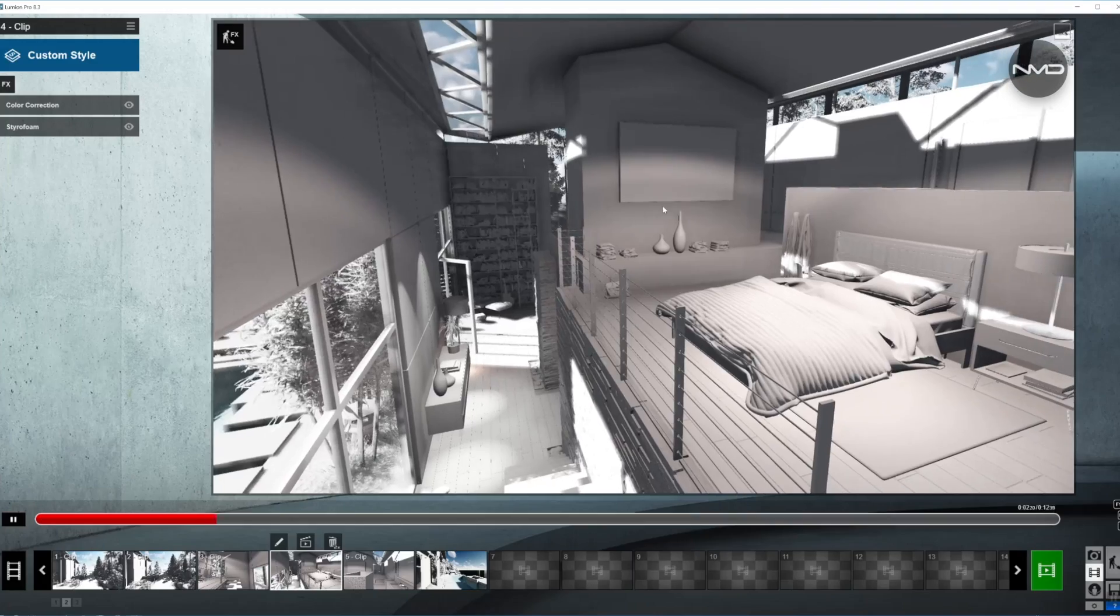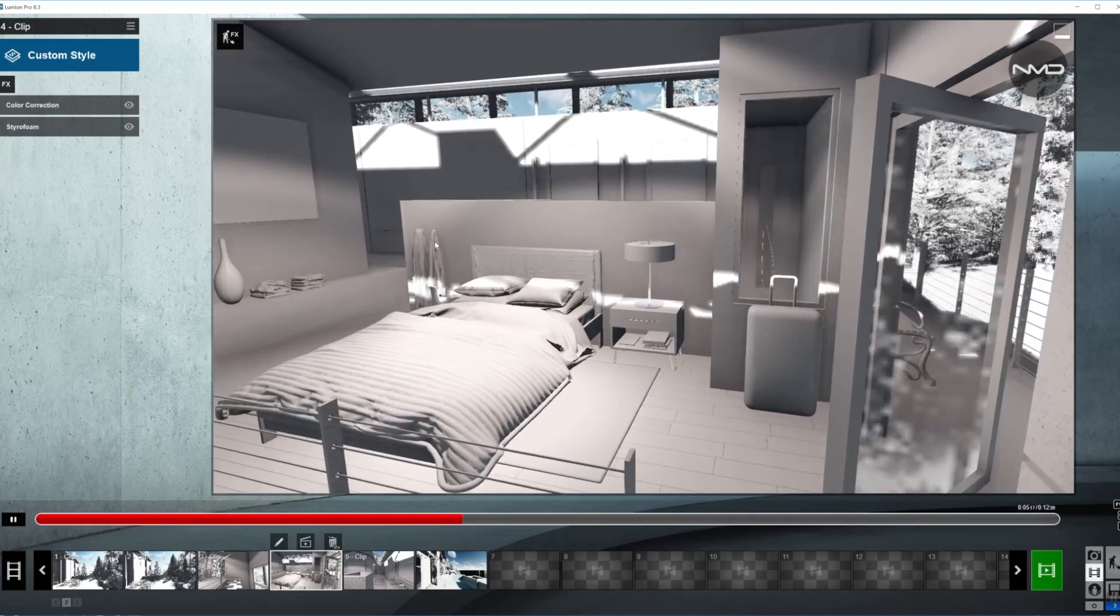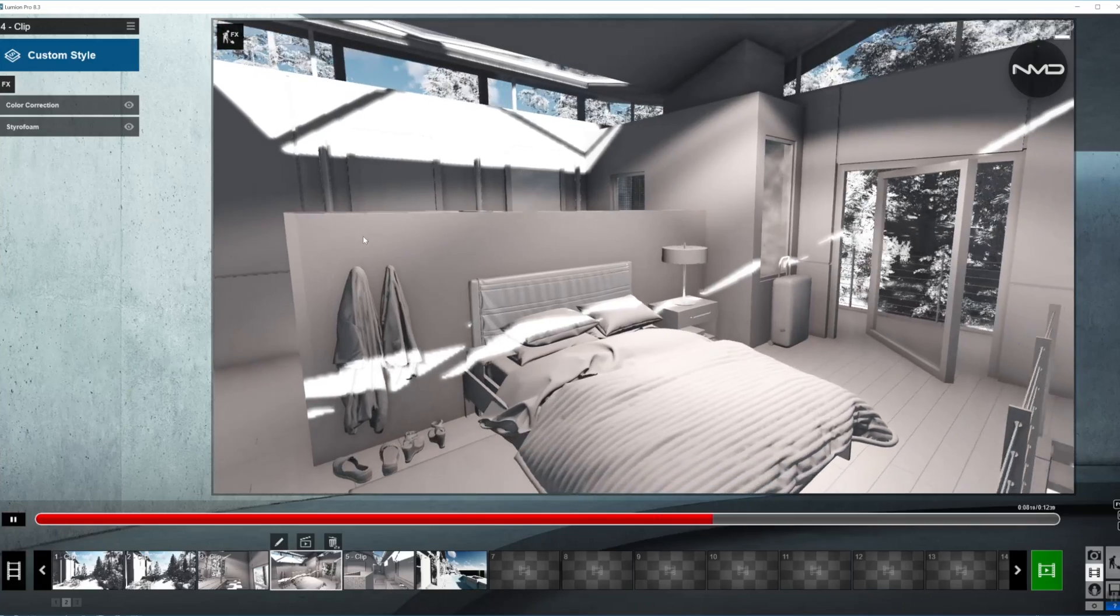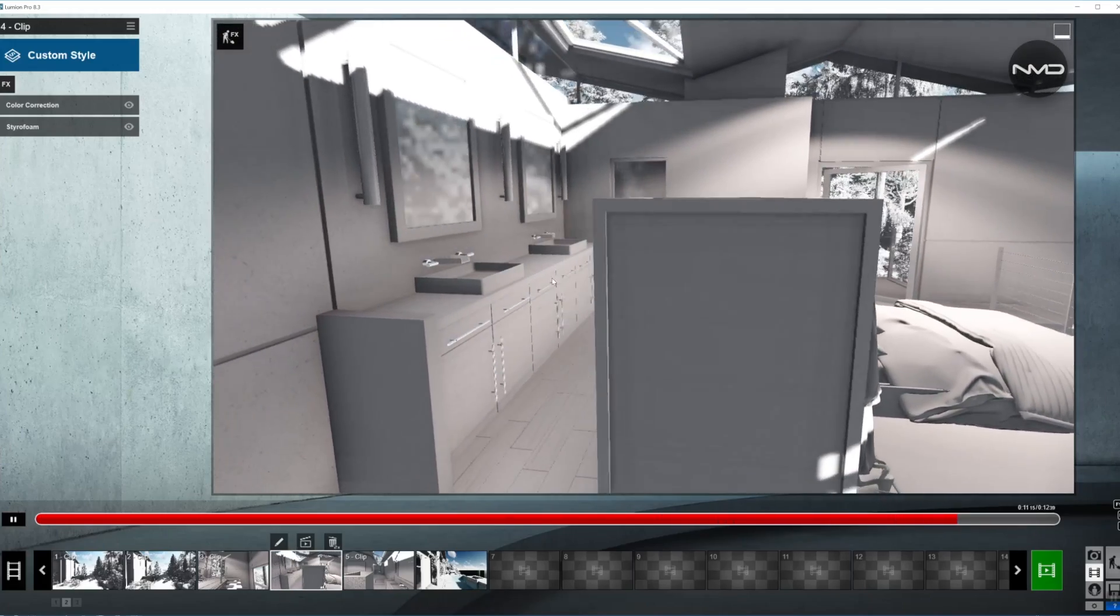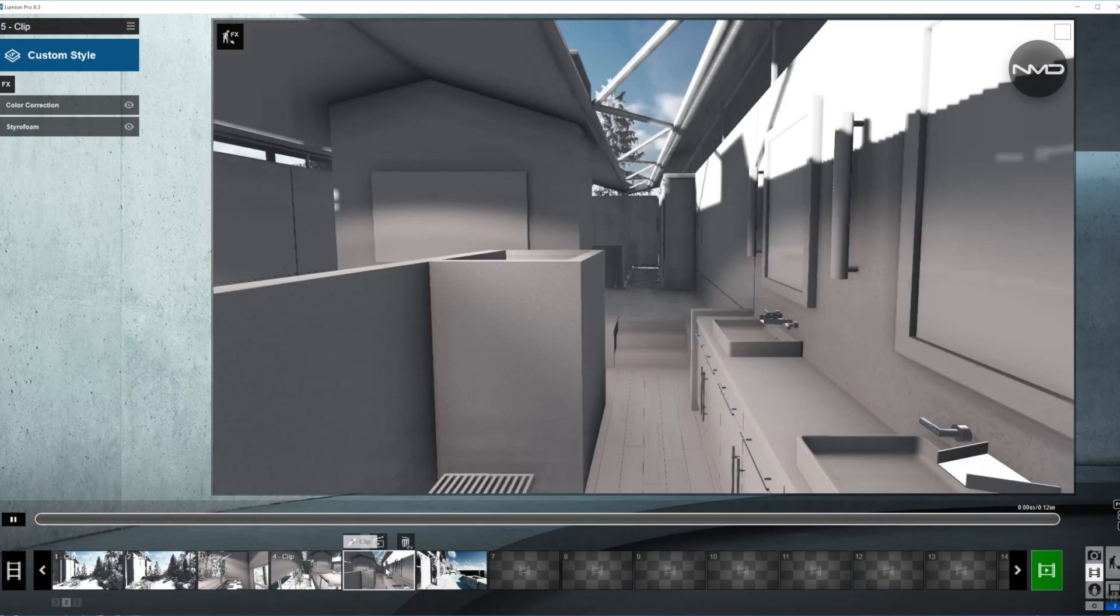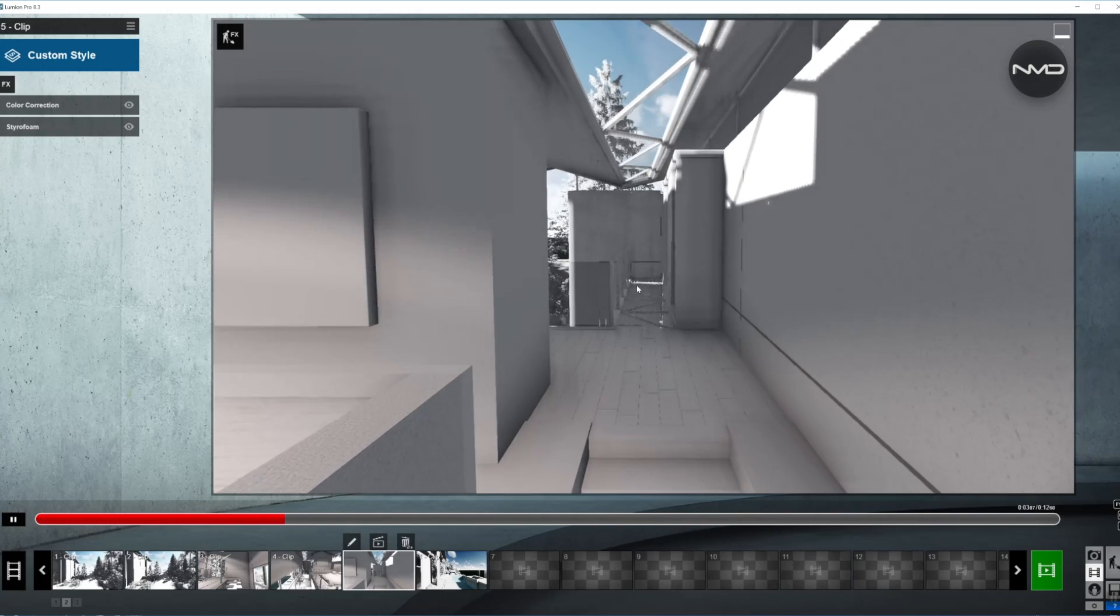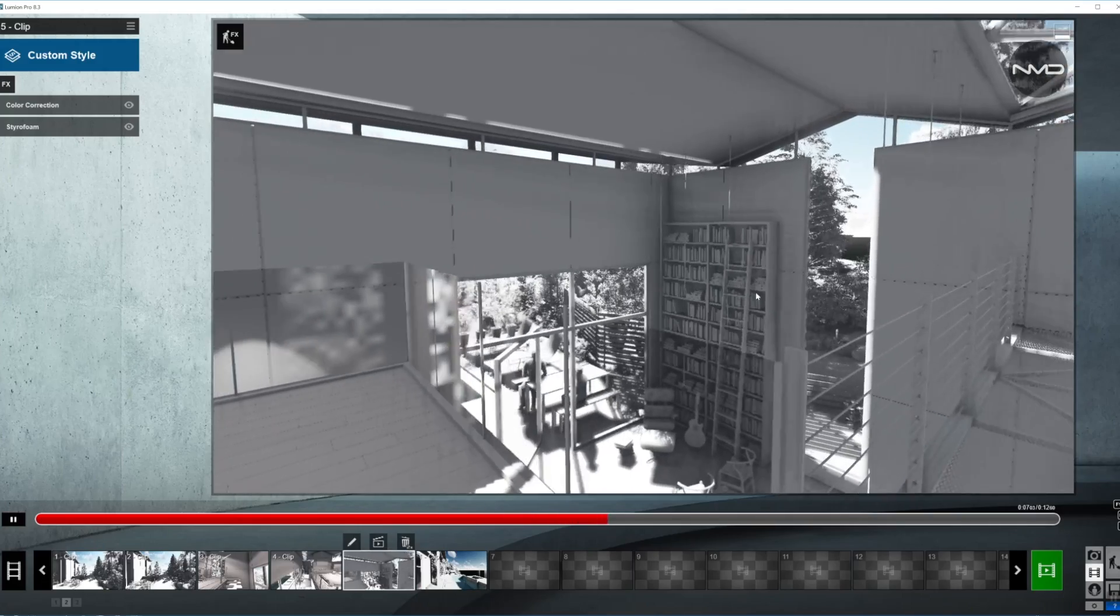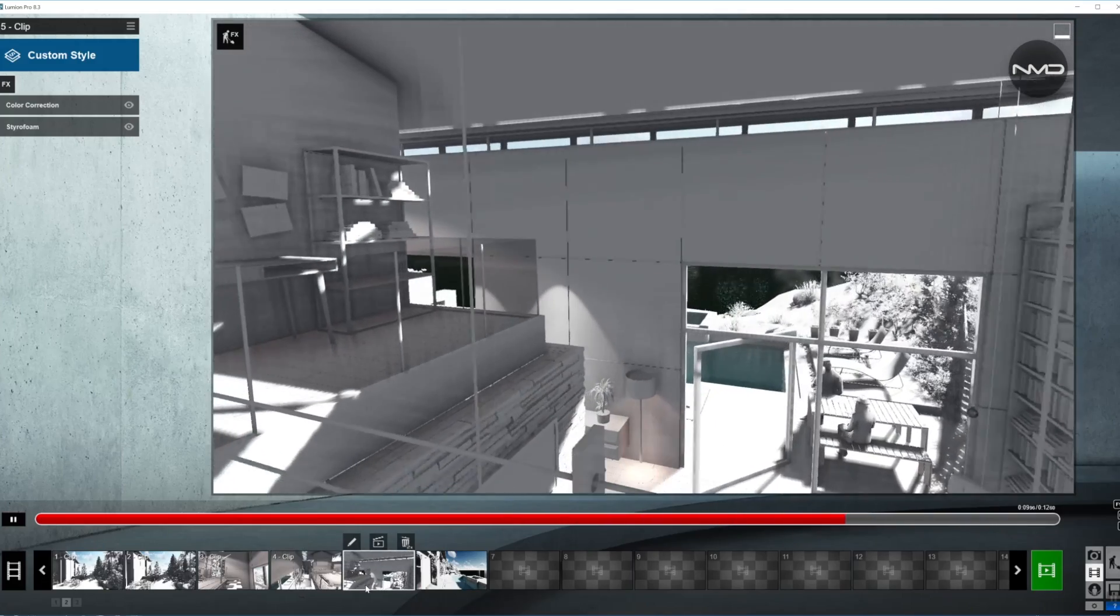Continuing with the pan moving around the bedroom with an orbiting shot to reveal the bedroom and the bathroom. Splitting the clip again and continuing from the bathroom on the second floor and basically showing the rest of the house.